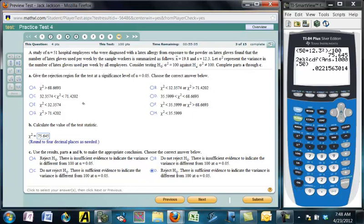This question seems to want the classical approach — finding the rejection region. We need a lower and upper chi-square critical value. The rejection region is when the statistic is above the upper or below the lower, which looks like answer F or B. We need to figure out which numbers are correct.